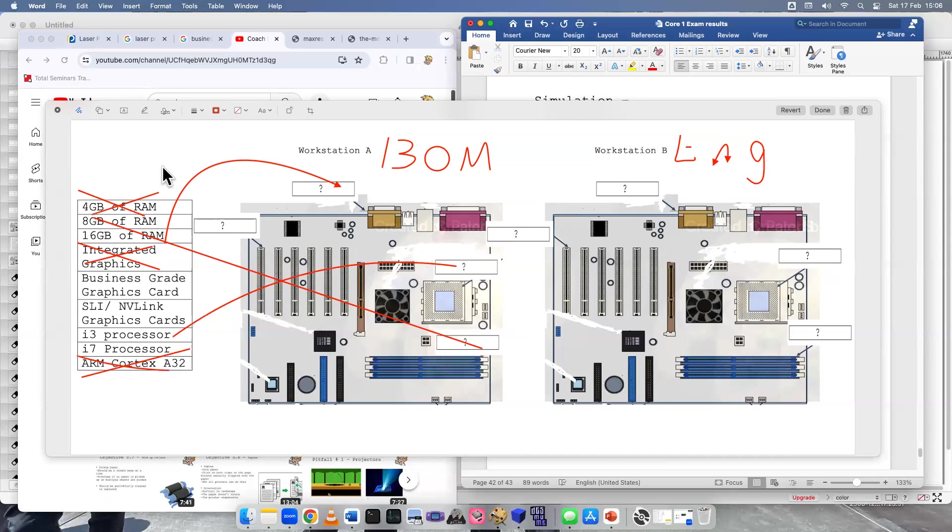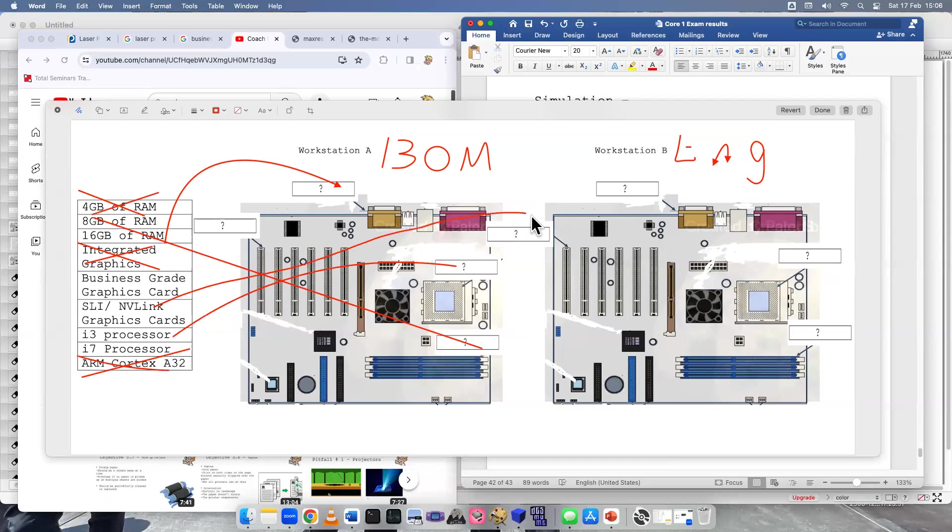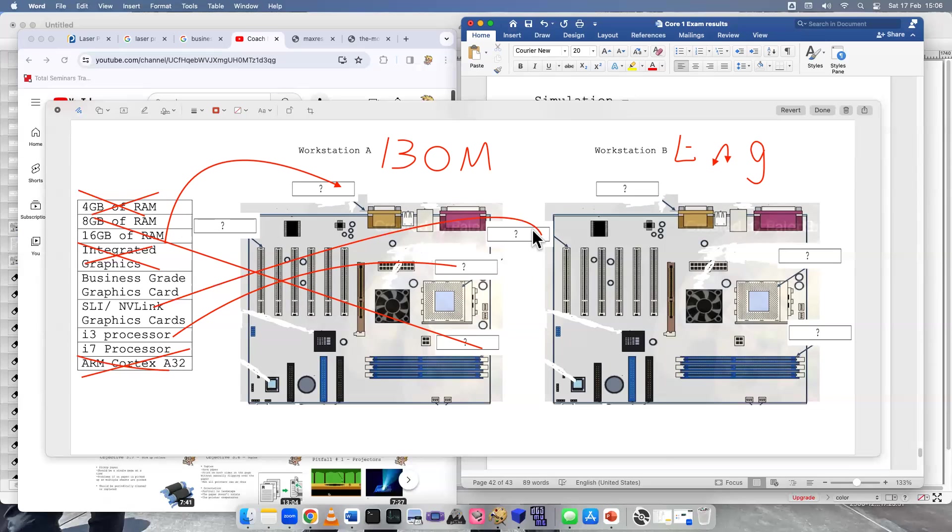Let's do the engineer's workstation. Well, a lot of graphics for this one, right? So we're just going to bump them up to SLI or NVLink, meaning that they're going to use multiple graphics cards. They do a lot of crazy processing, making blueprints and different diagrams using stuff like AutoCAD or Revit, very intensive programs. So they're going to need multiple graphics cards.